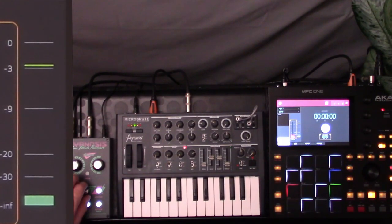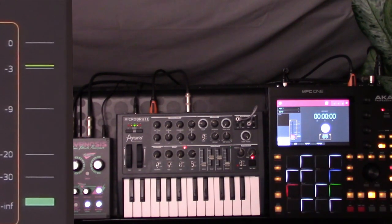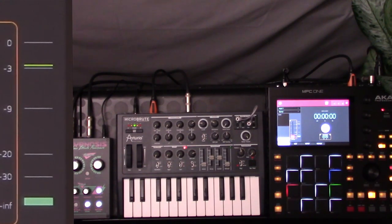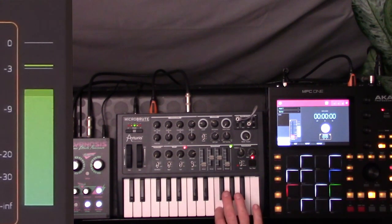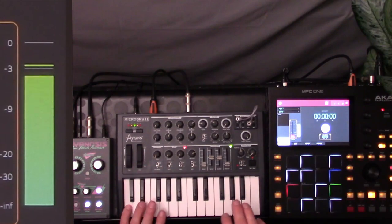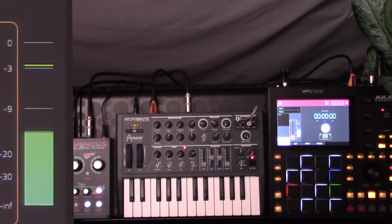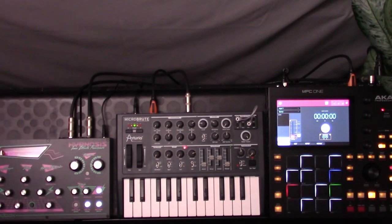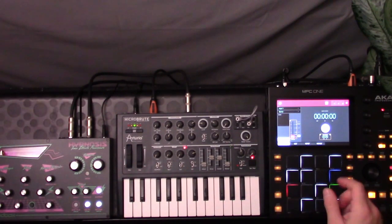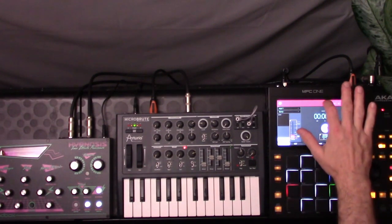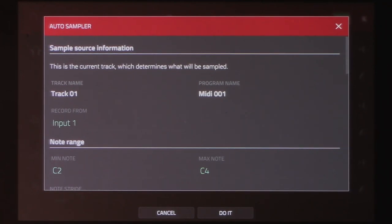Just a little bit more level there and that's looking pretty decent. So let's go ahead and figure this out.